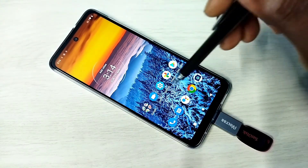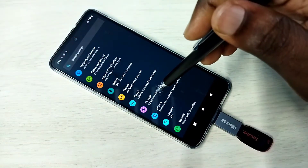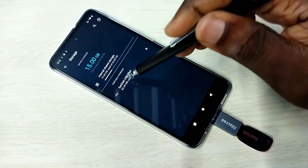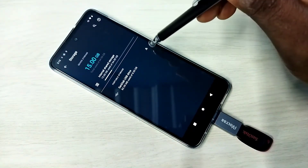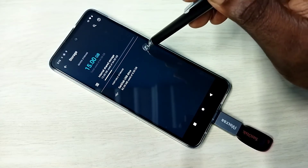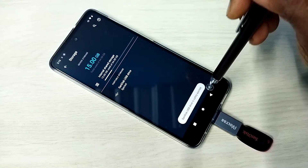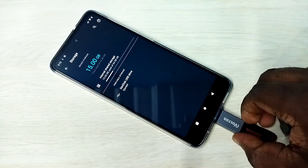If you want to eject, go to Settings, then Storage. Here you can see the eject icon — tap on that. Safely ejected. Now we can remove the pen drive.